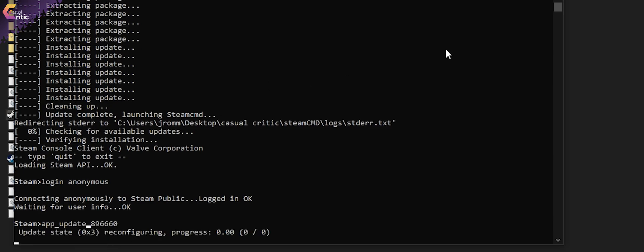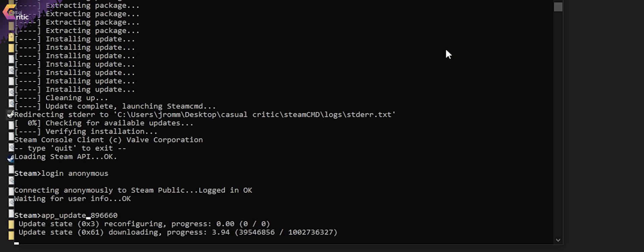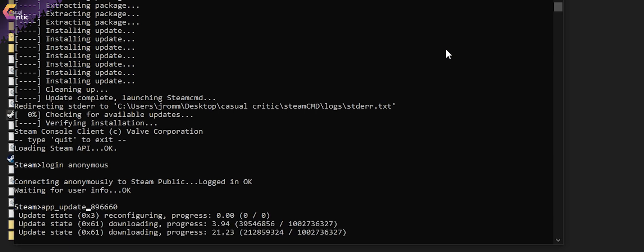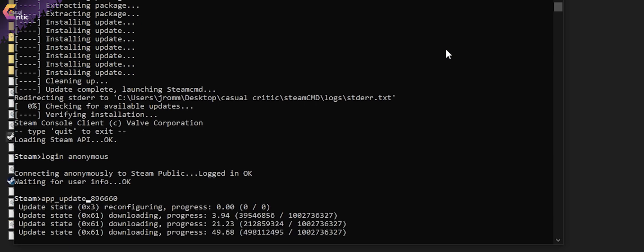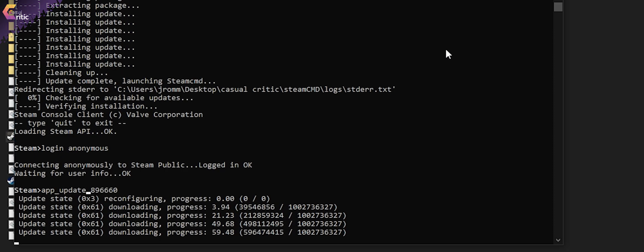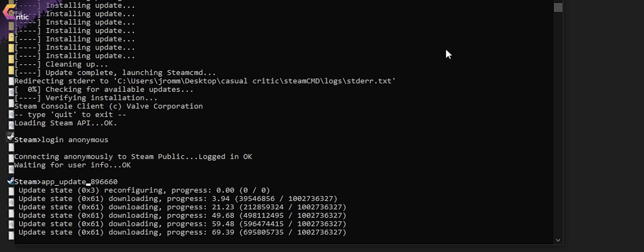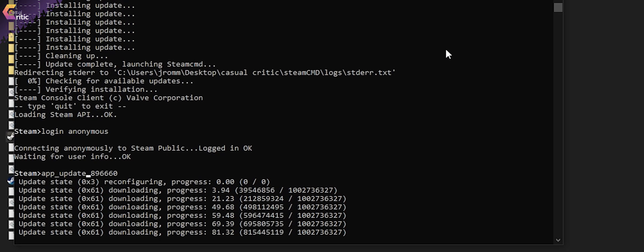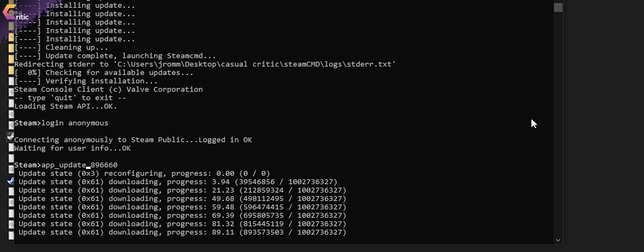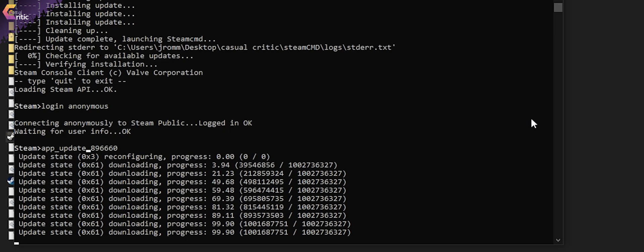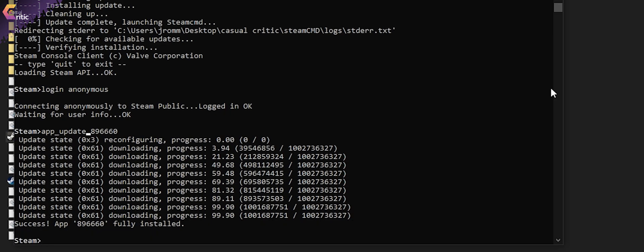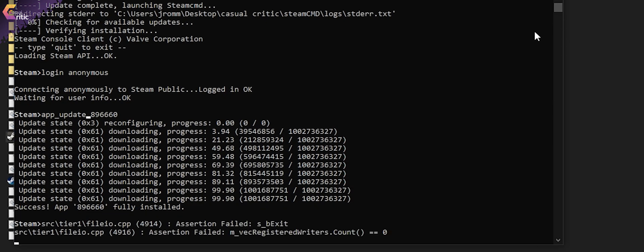Then go ahead and type app underscore update 896660, which is the ID for Valheim. Hit enter and it should be downloading all the required files for Valheim. Or if you already have set up the files, update your server. So keep this in mind. This is also the way to update your server if a new patch rolls out.